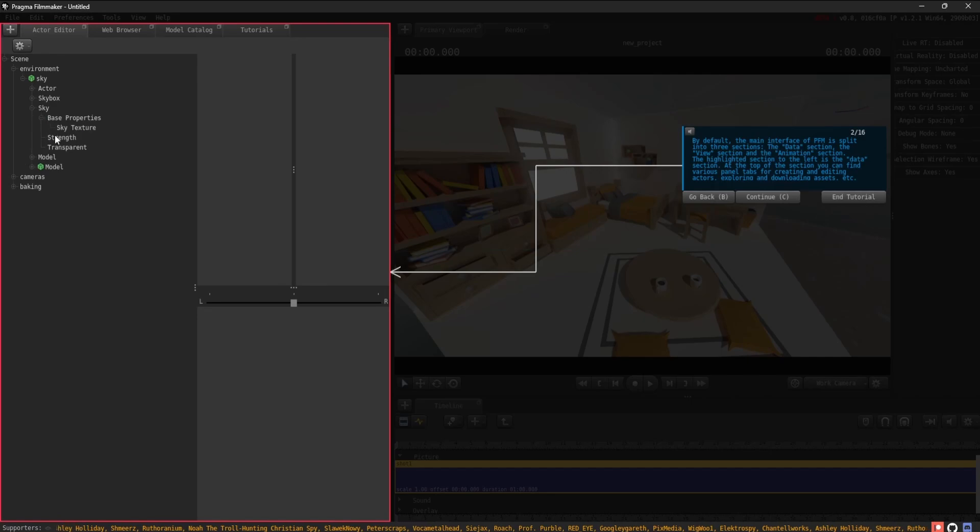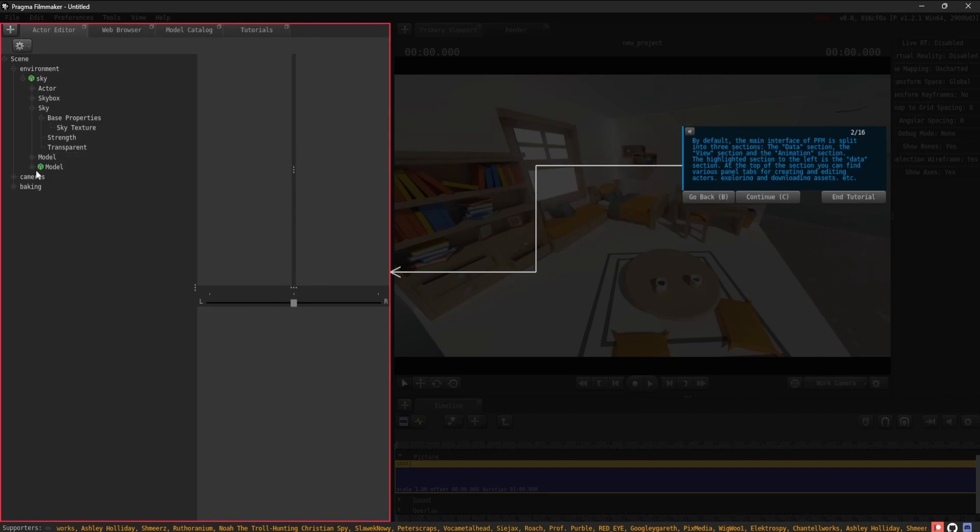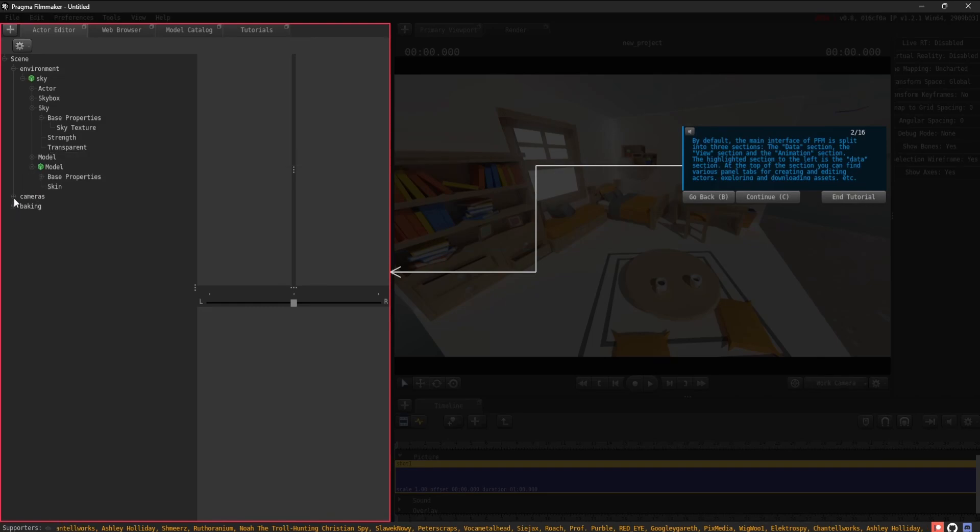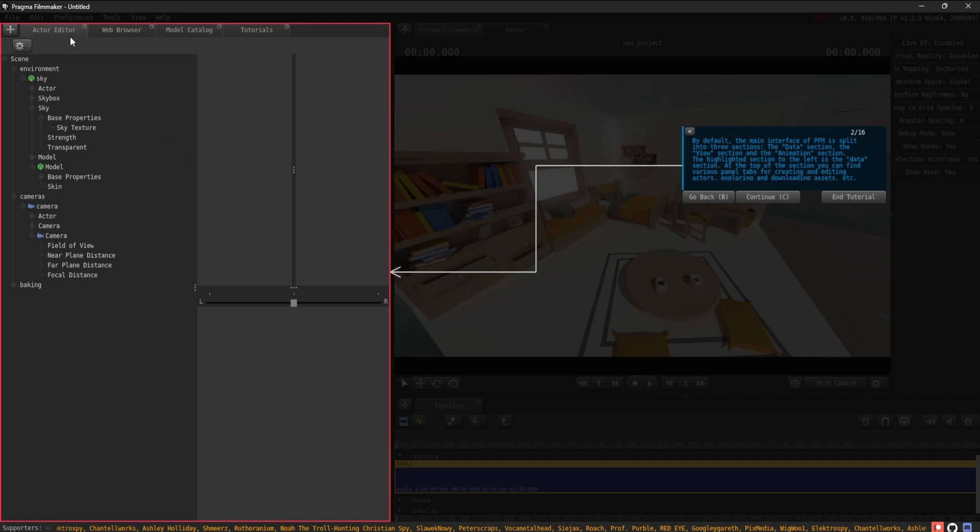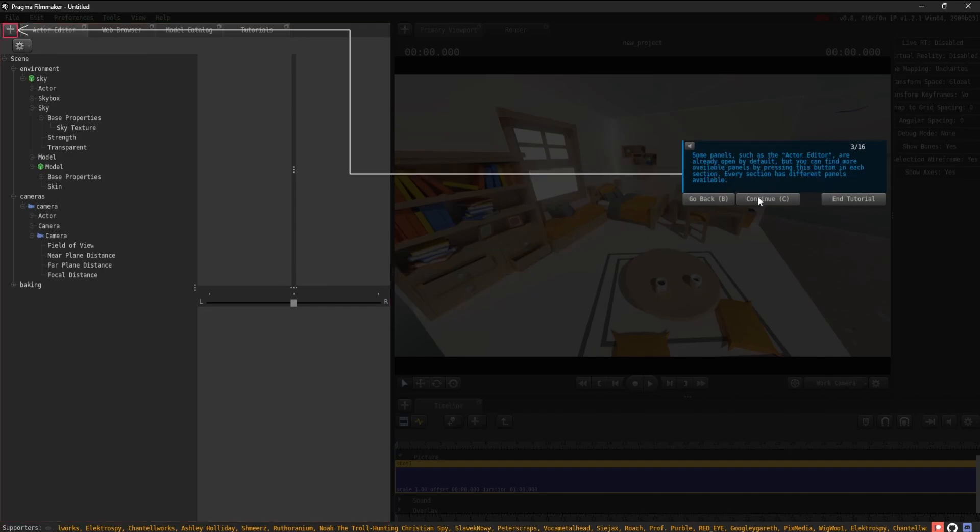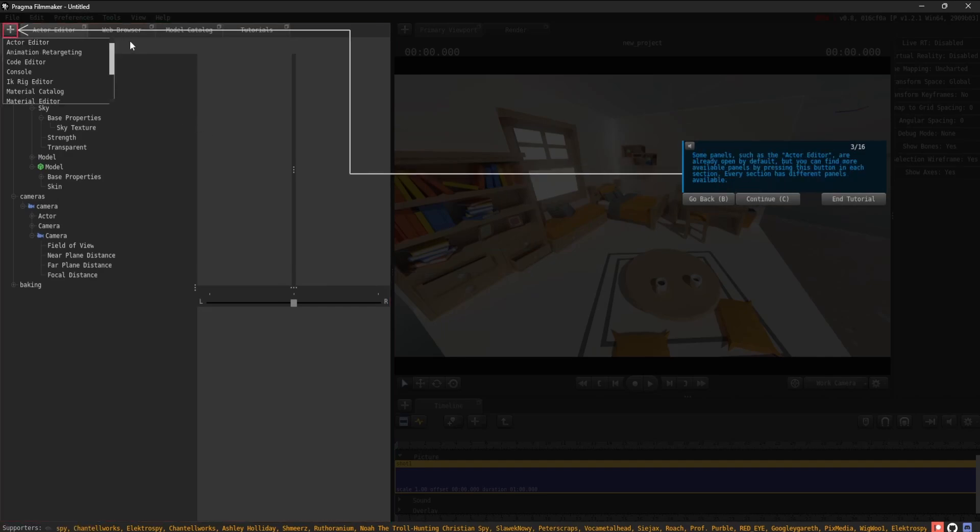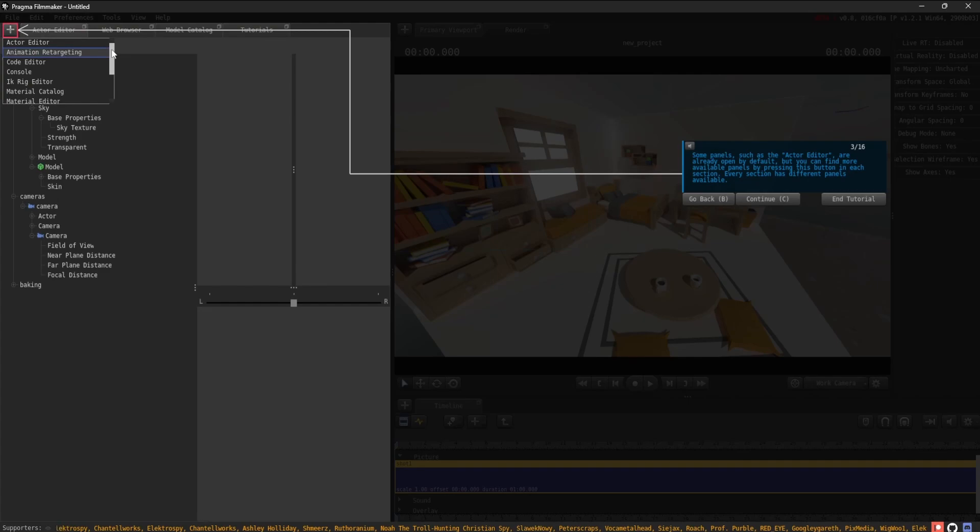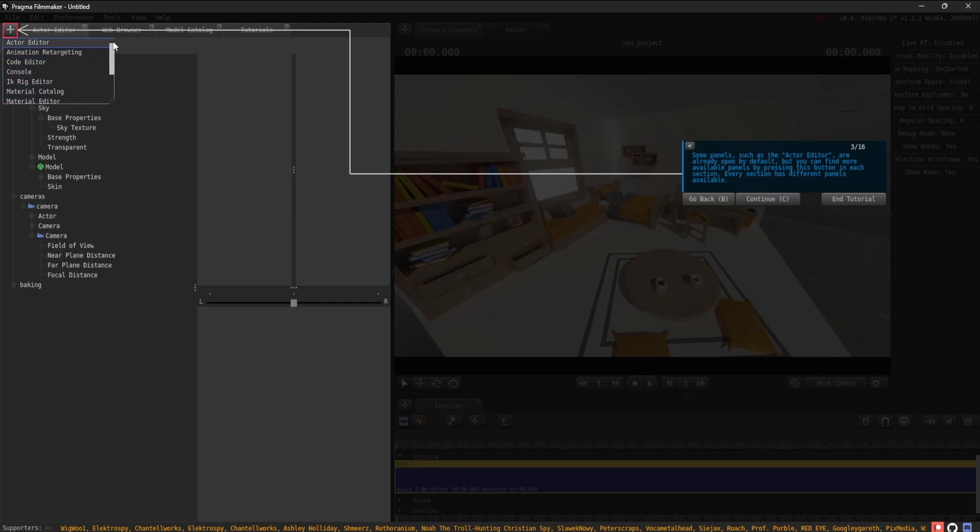The highlighted section to the left is the Data section. Here, you can find various panels for creating and editing actors, exploring and downloading assets, etc. Some panels, such as the Actor Editor, are already open by default. But you can find more available panels by pressing this button in each section. Every section has different panels available.